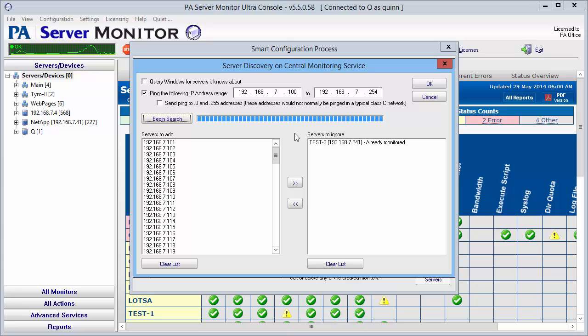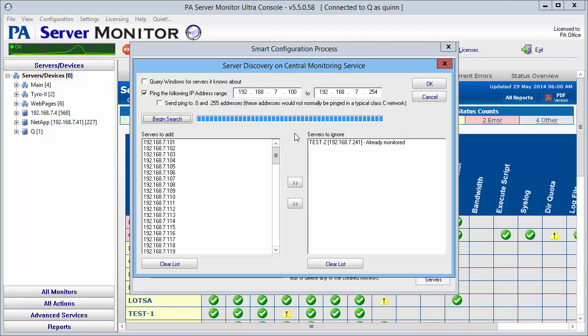You can see that the search has finished here. On the left hand side all the servers that are not being monitored are listed, and the servers on the right hand side are those that are already being monitored.